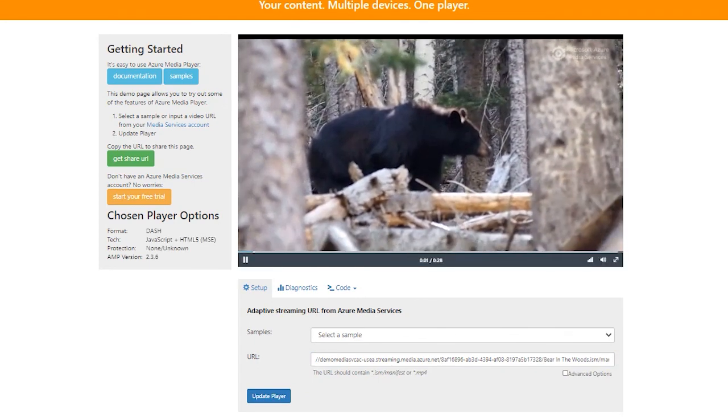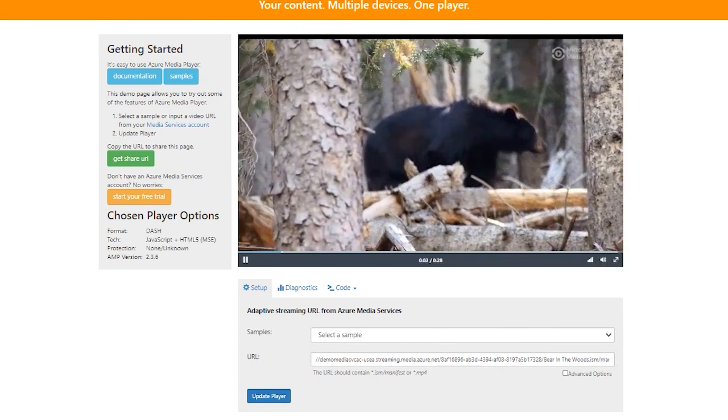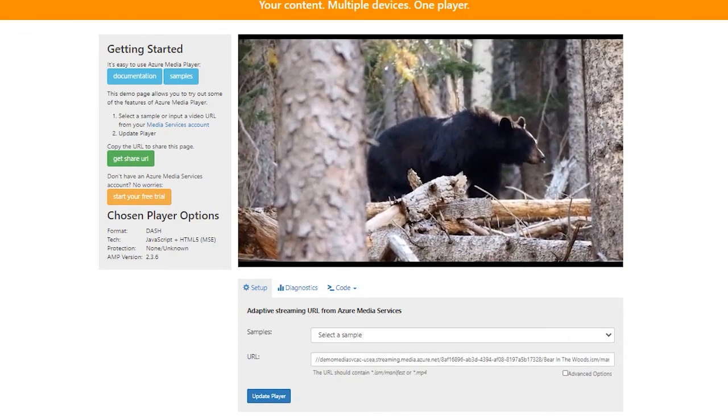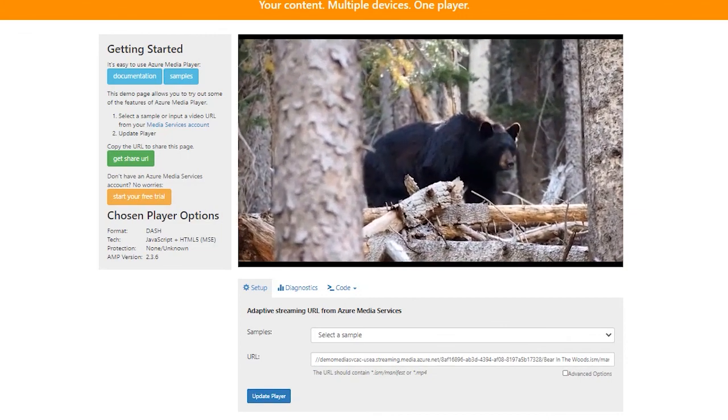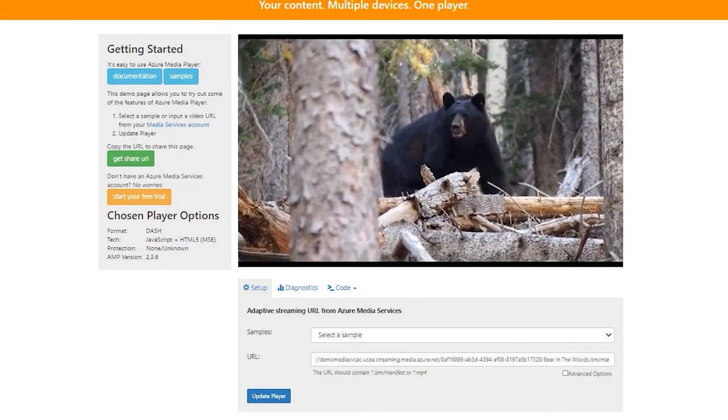So that's all. Using Azure Media Services, you can quickly encode a video and stream it for many users. Thank you.